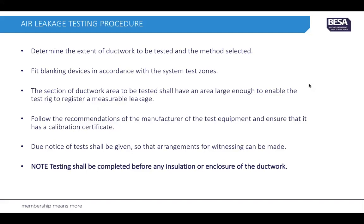Ensure that the test equipment has a valid calibration certificate. Due notice of tests shall be given so that arrangements for witnessing can be made. Testing must be completed before any insulation or enclosure of the ductwork; otherwise you cannot get back to rectify any fault.